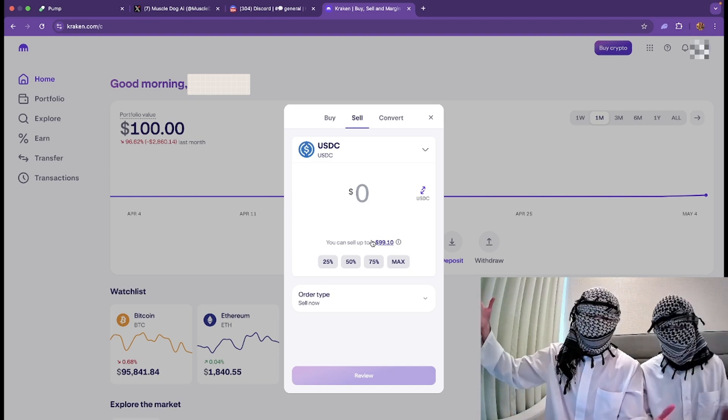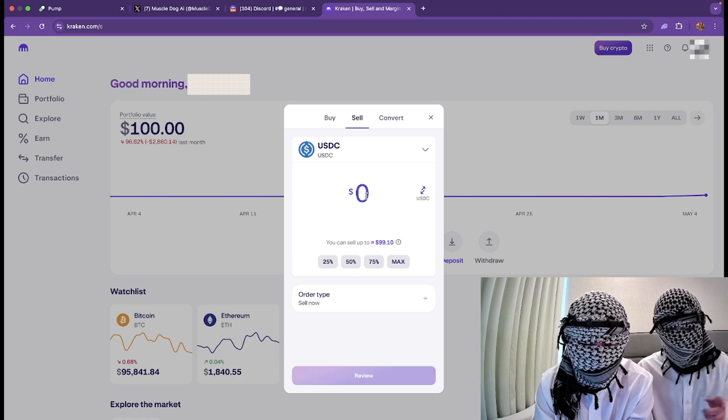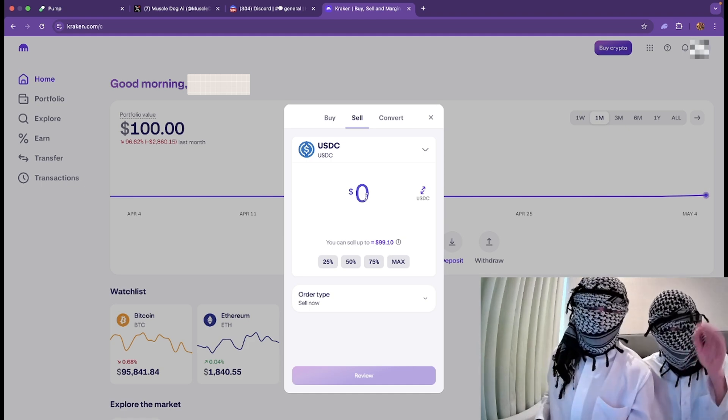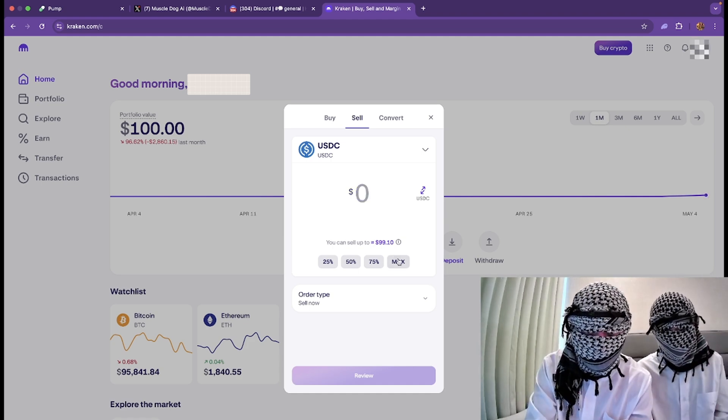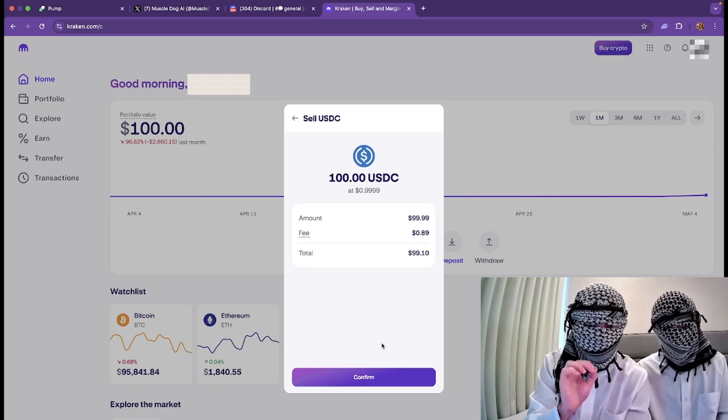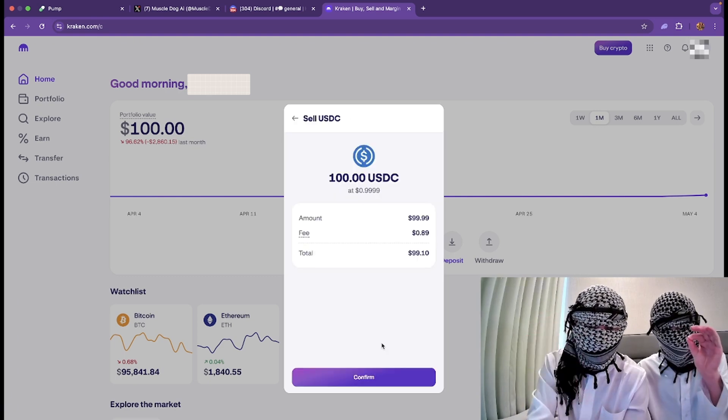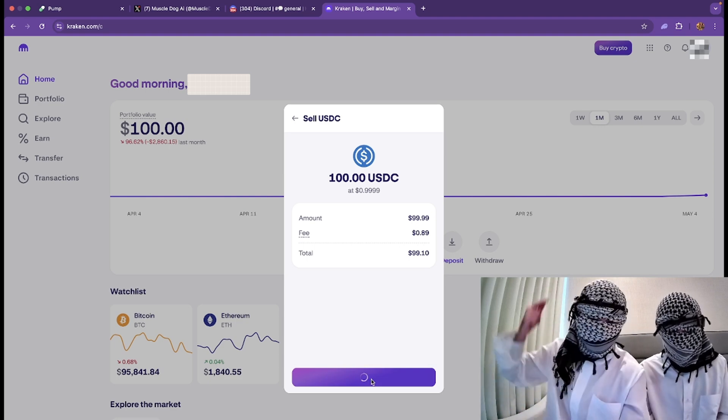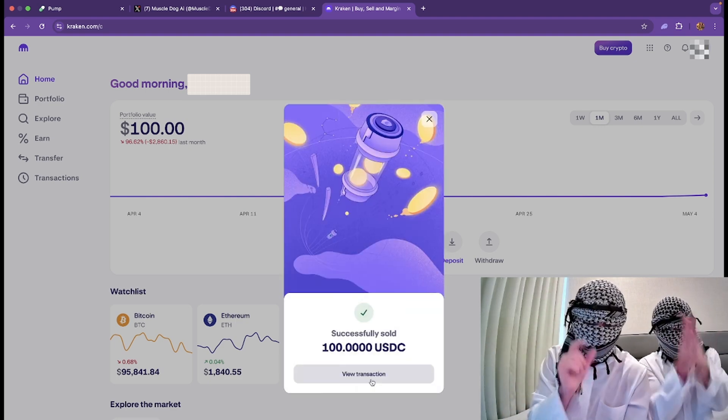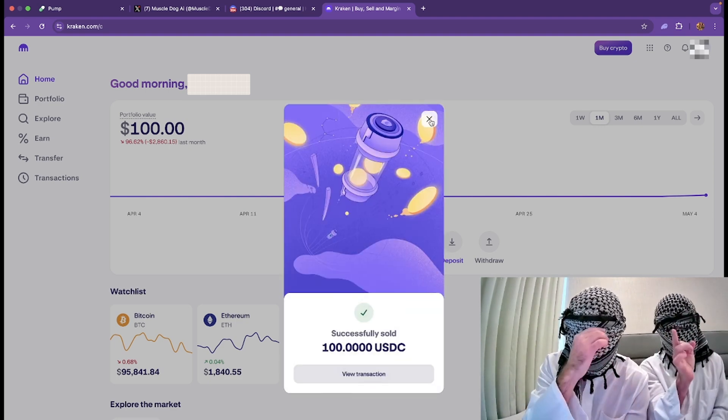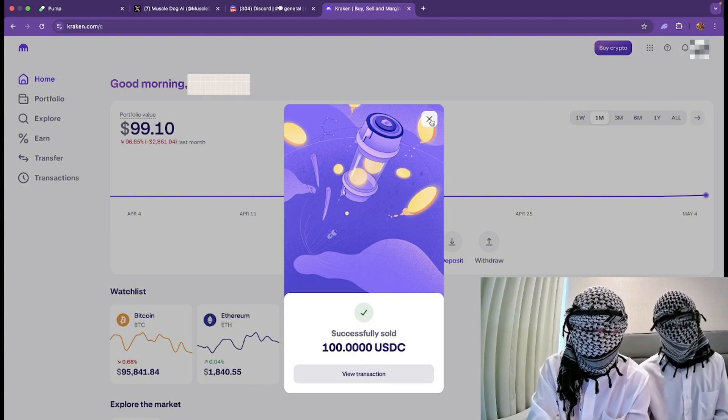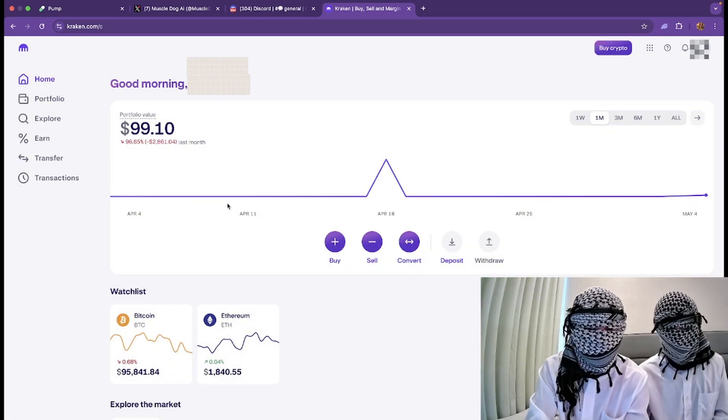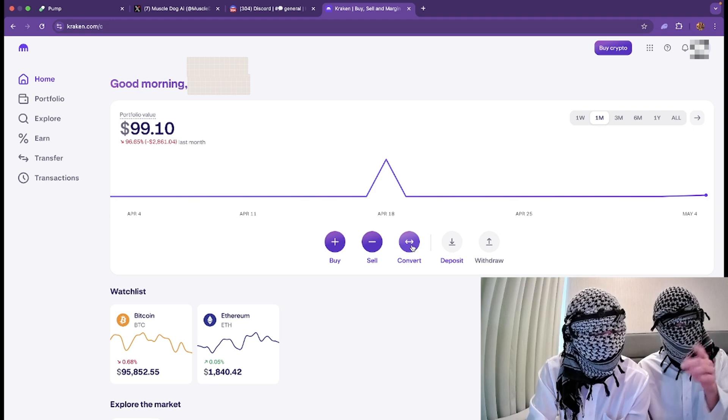Salaam alaikum from Dubai. Back to the business. See USDC right here? We are, of course, going to max it out. So you click the max. There's a little fee, of course. Everybody needs to eat nowadays, brothers. Transaction successful, brother.